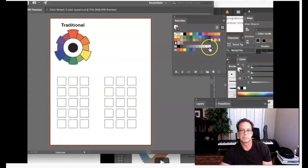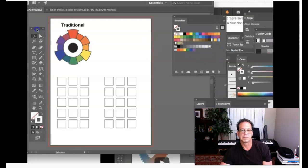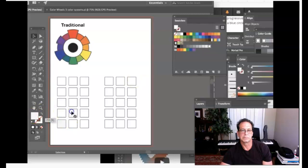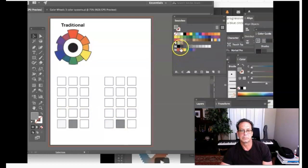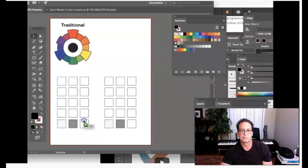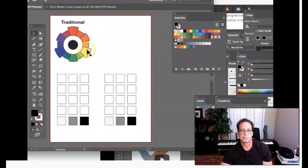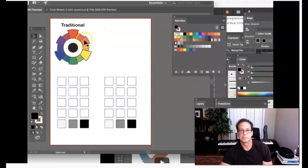I'll grab white from my tools, turn it into my foreground color with no stroke, and drag it into the tints endpoint boxes for both color sets. Then I'll grab a value of gray and drag it into the tones endpoint boxes. Then I'll select black and place it in the shades endpoint boxes for both sets.